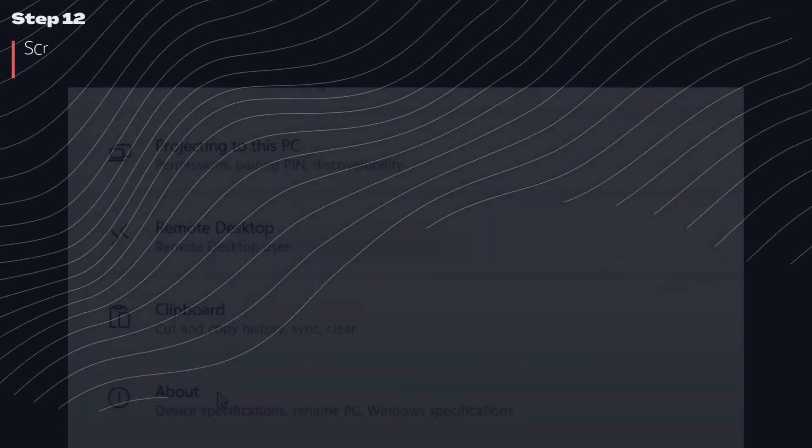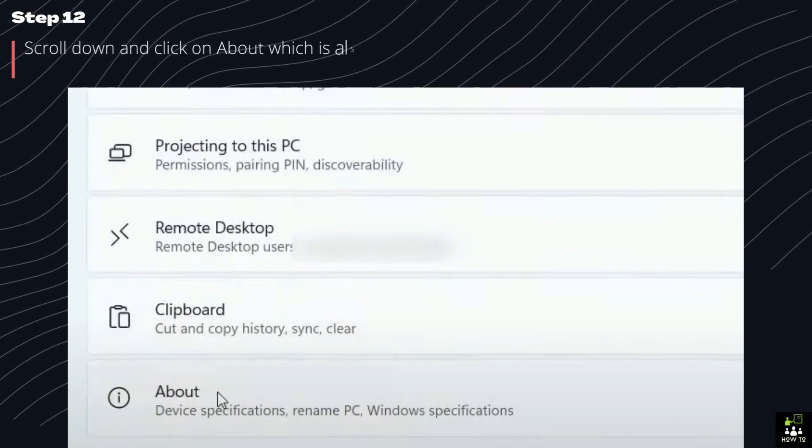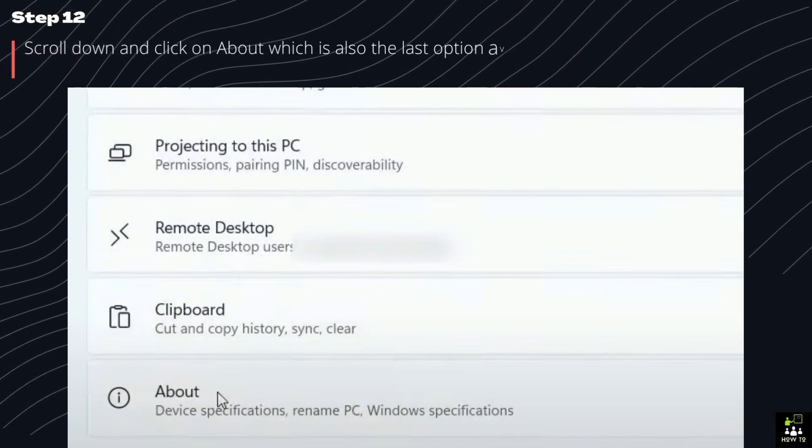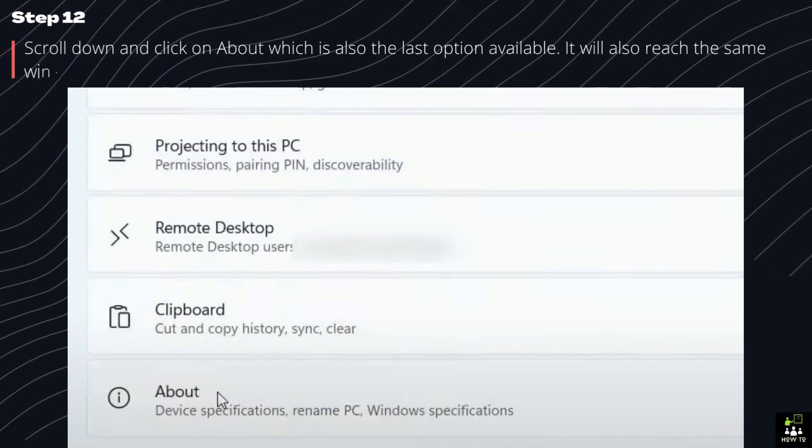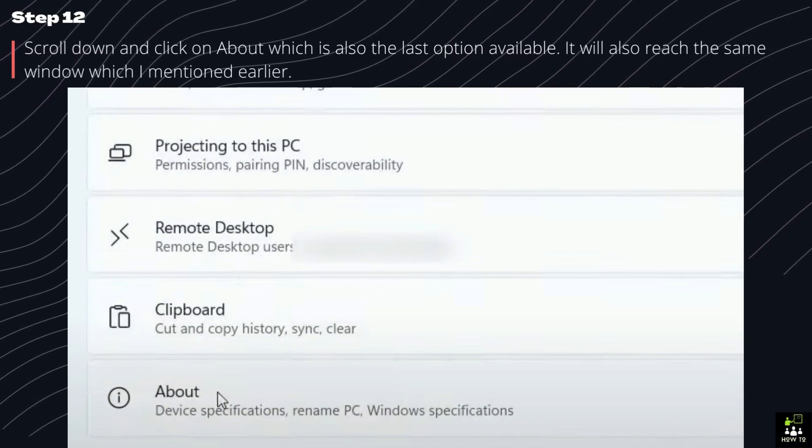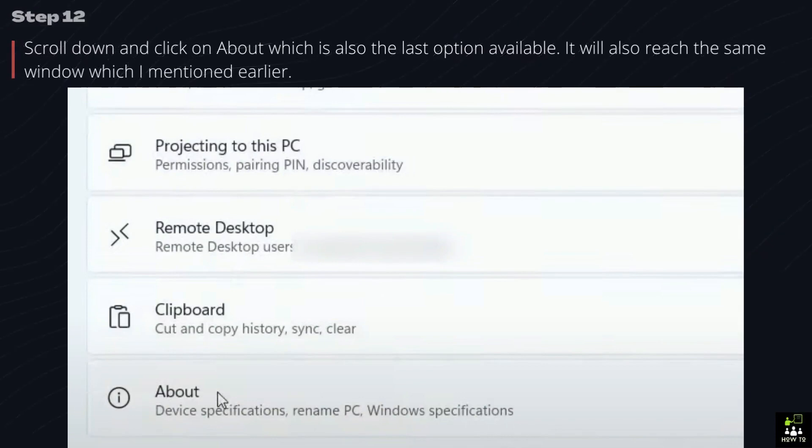Step 12. Scroll down and click on About which is also the last option available. It will also reach the same window which I mentioned earlier.